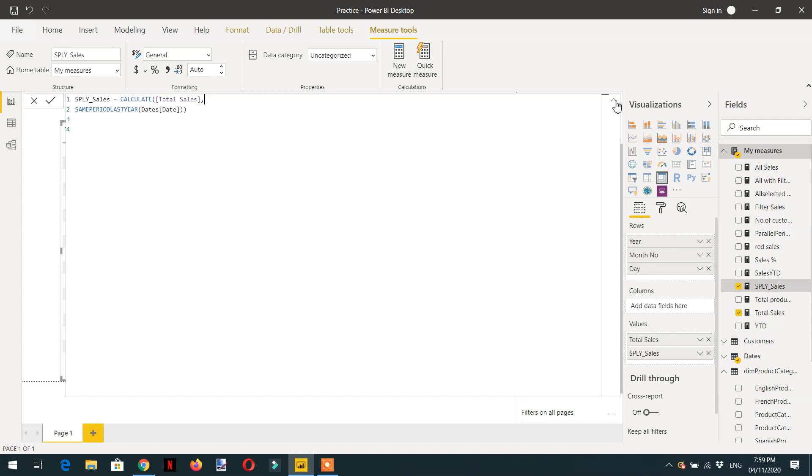I hope you understood how we can use the time intelligence function in DAX. This is the last lecture. I wish you best of luck.